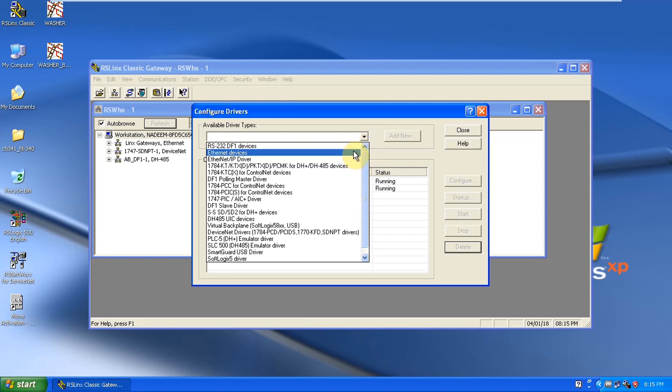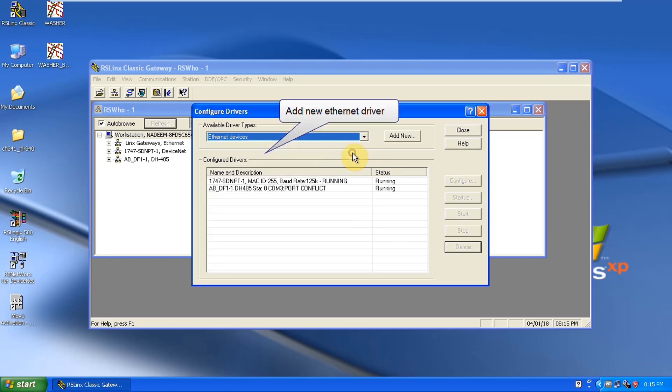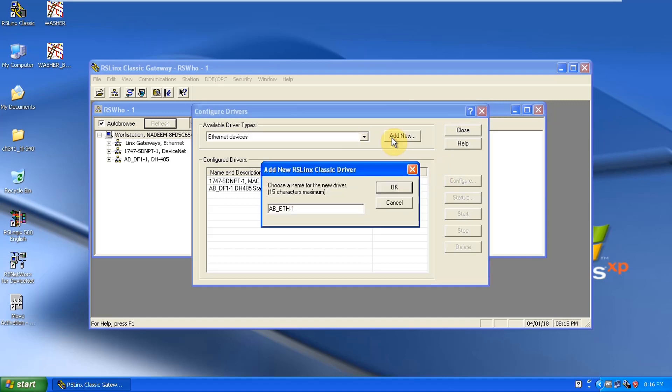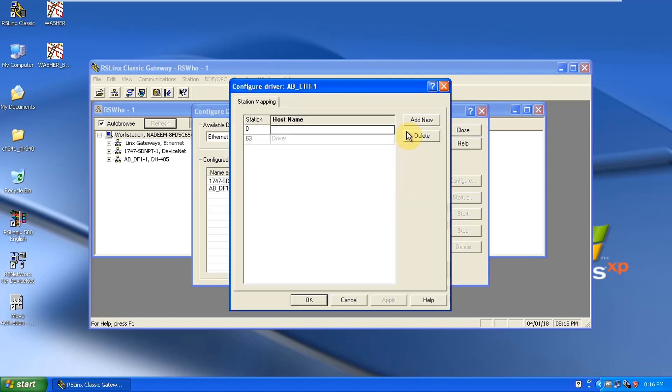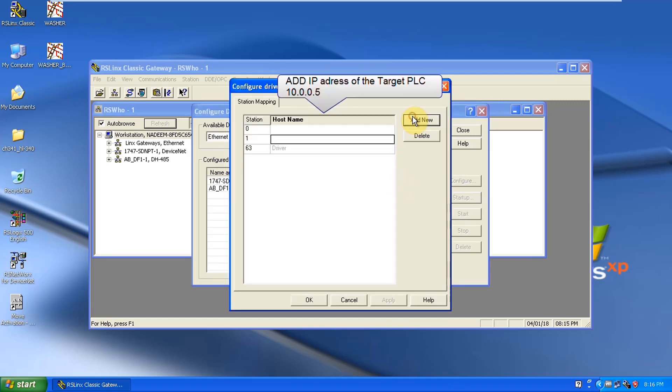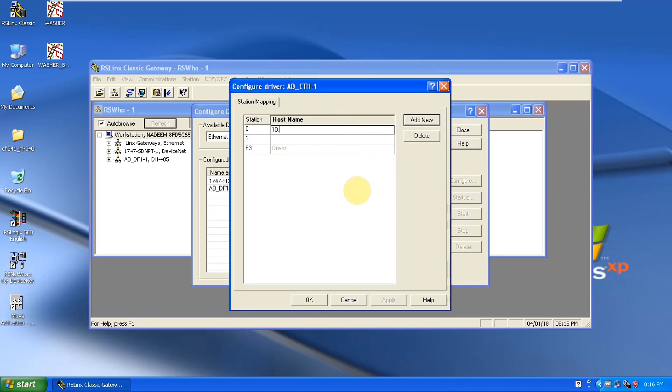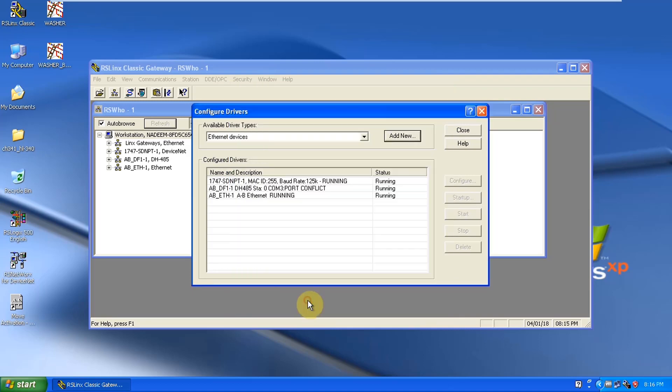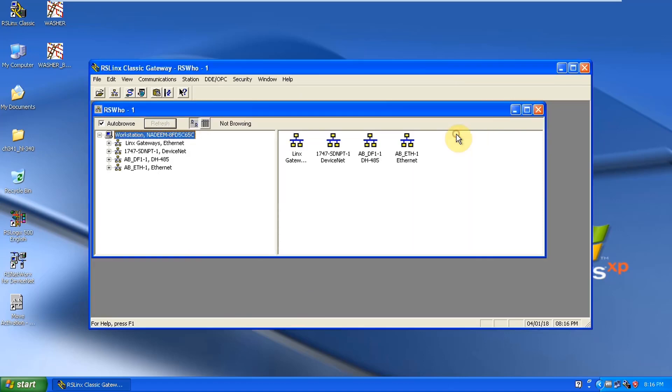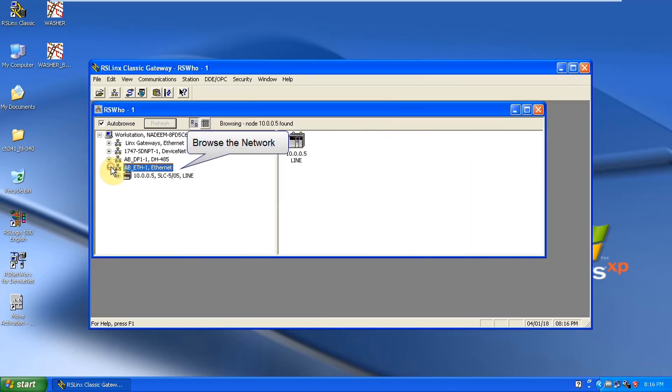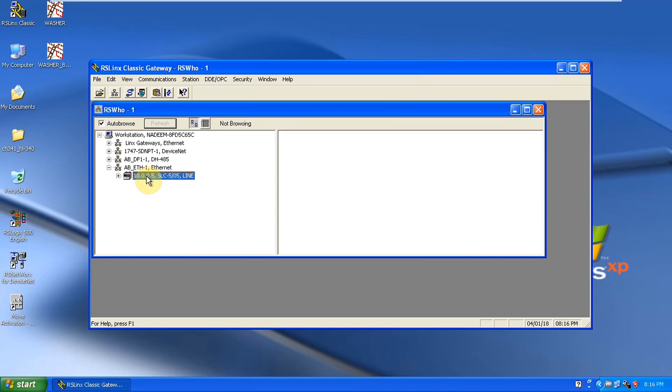Click on browse and then configure drivers, refresh it out if possible and then select Ethernet devices because our PLC is on Ethernet protocol. So we will just define a new PLC, add new. Here you have to define the IP address of a PLC which is 10.0.0.5, close it out.